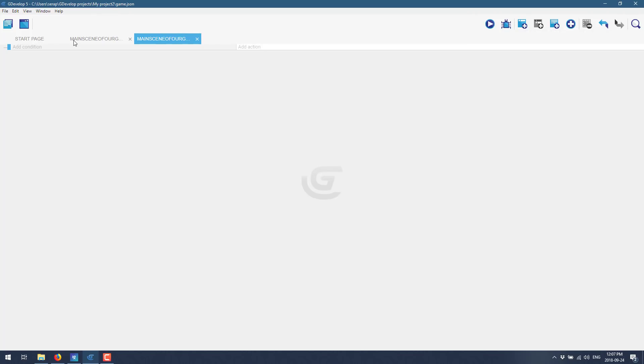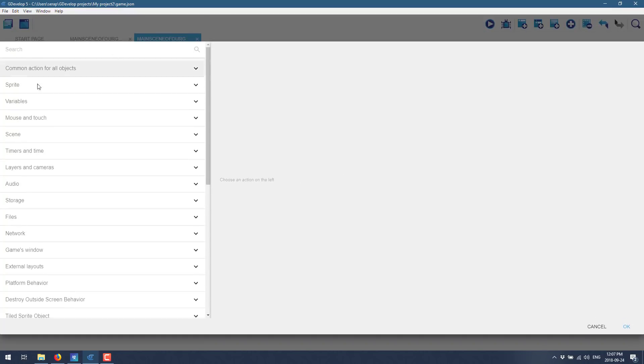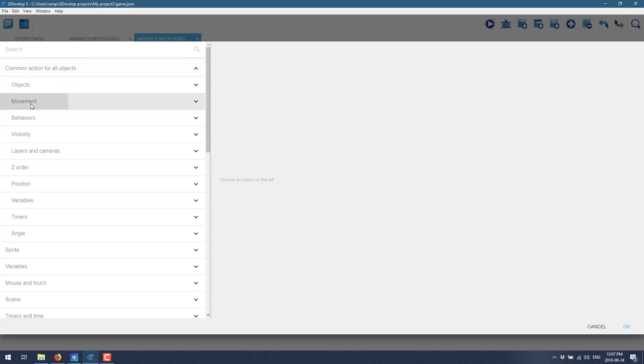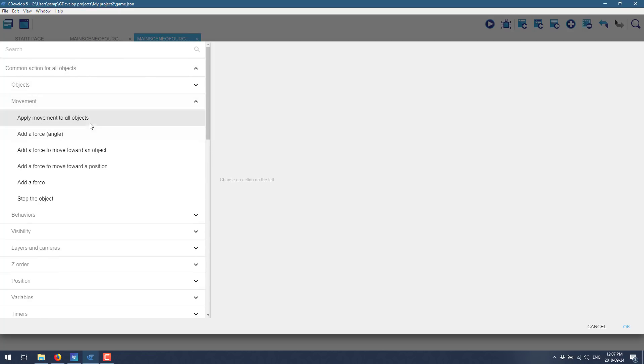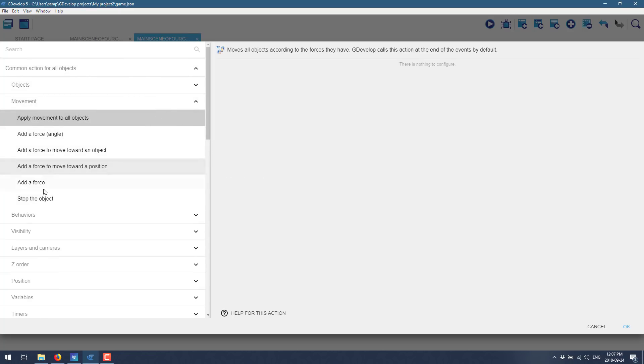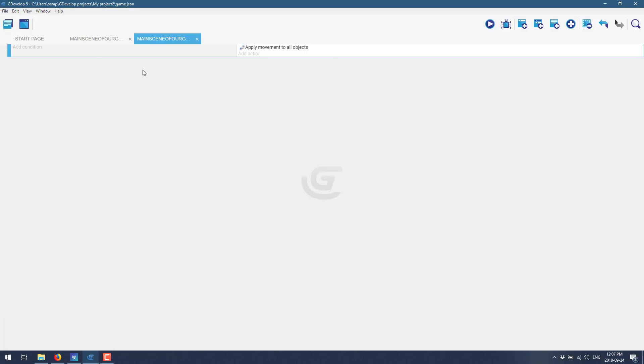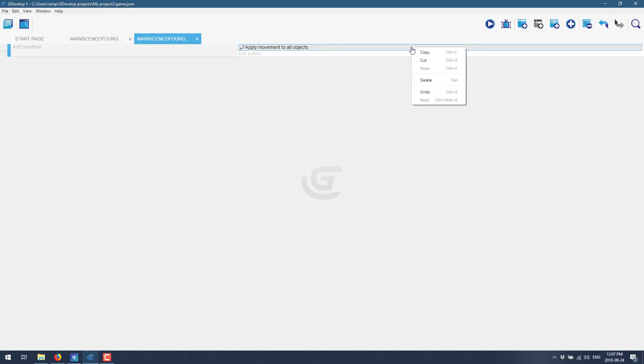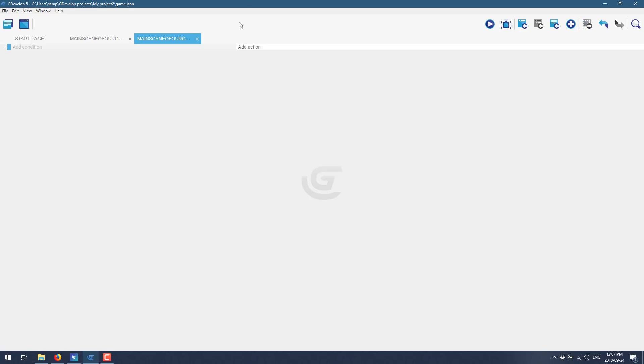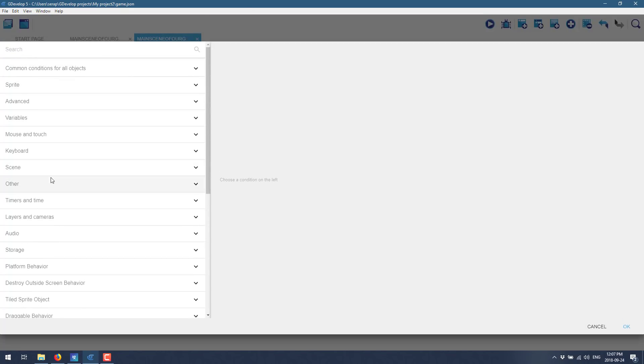But what we now need to do is go ahead and add our event sheet here. And this is your programming interface. So what I'm going to do is I could do a no condition and basically just do an action. So what we could do right here is go here and go to common actions, movement, apply movement to all objects. Actually, I don't want to do that. That's a bad one. All right, let's delete that. So you're right click and get rid of it like this. So let's do it. We'll start out straight up with a condition.